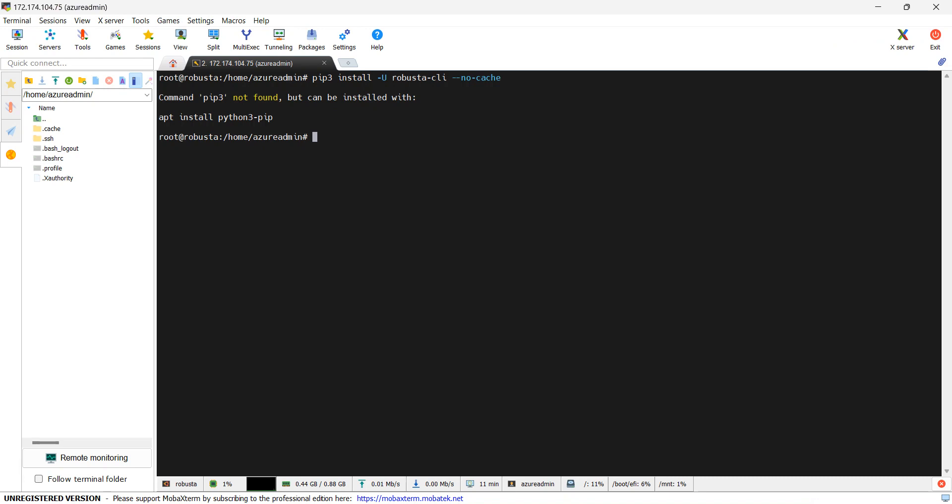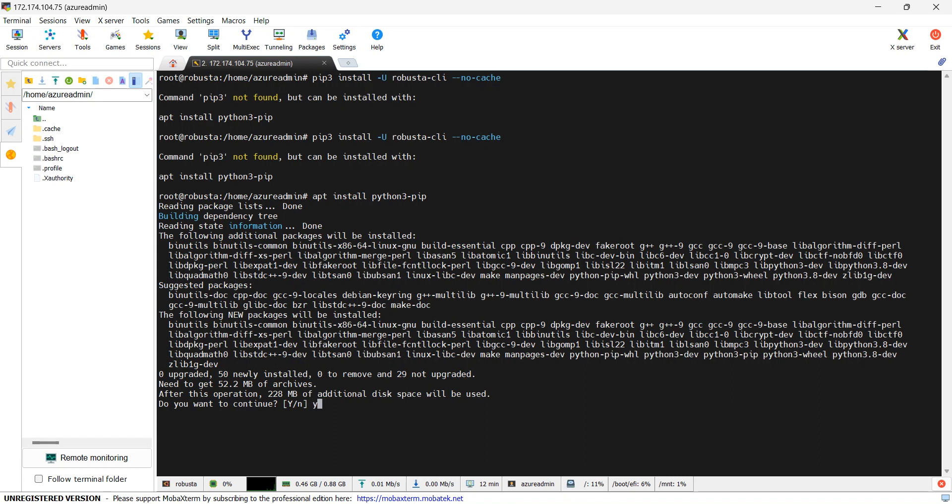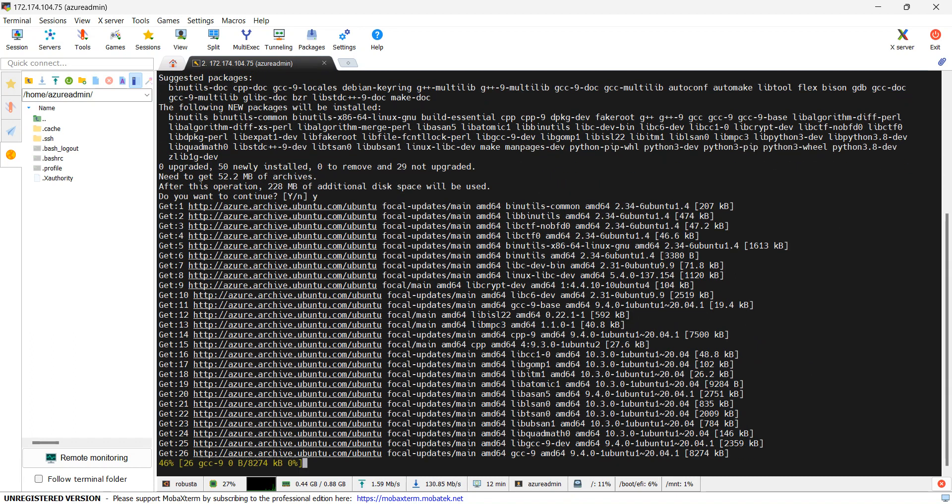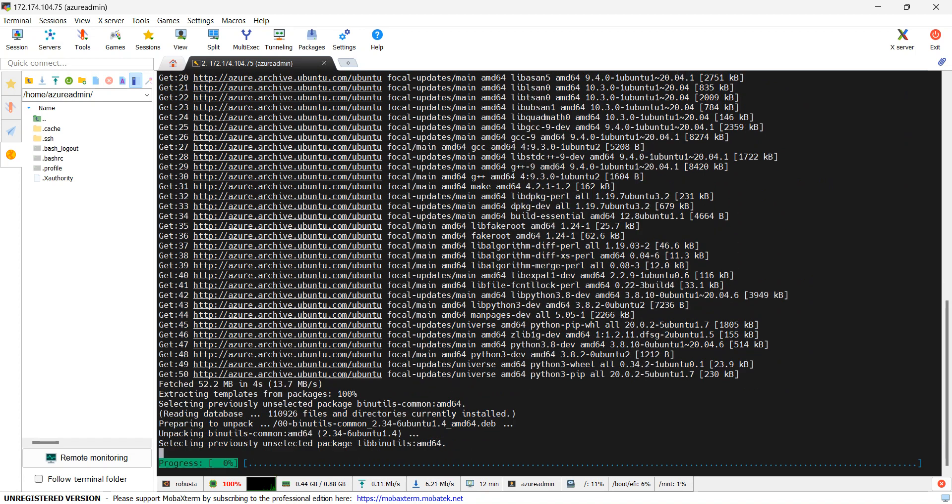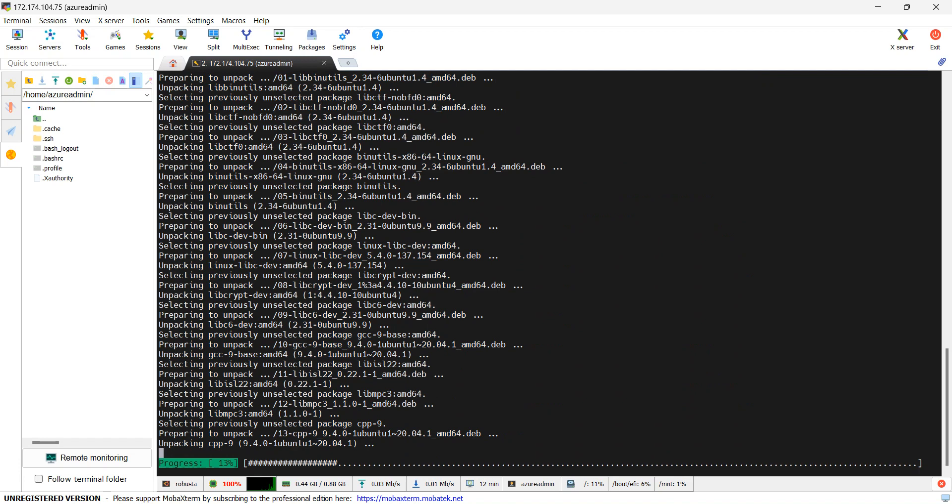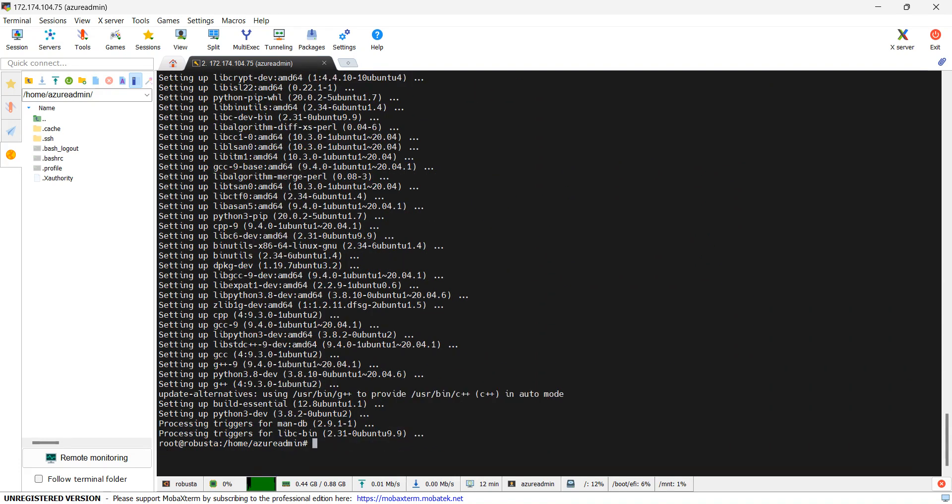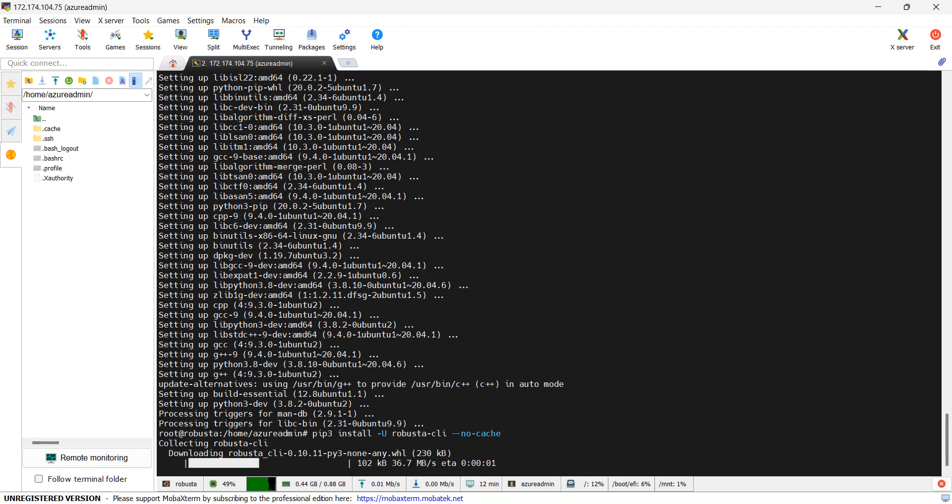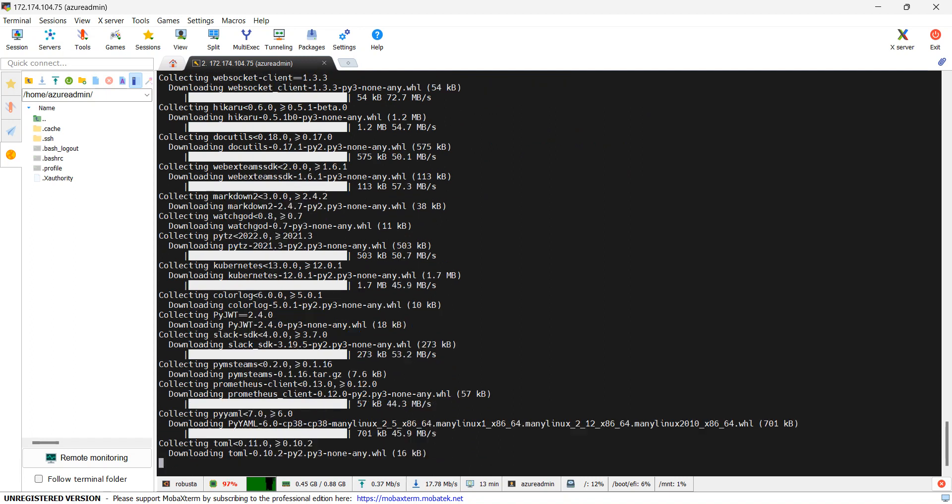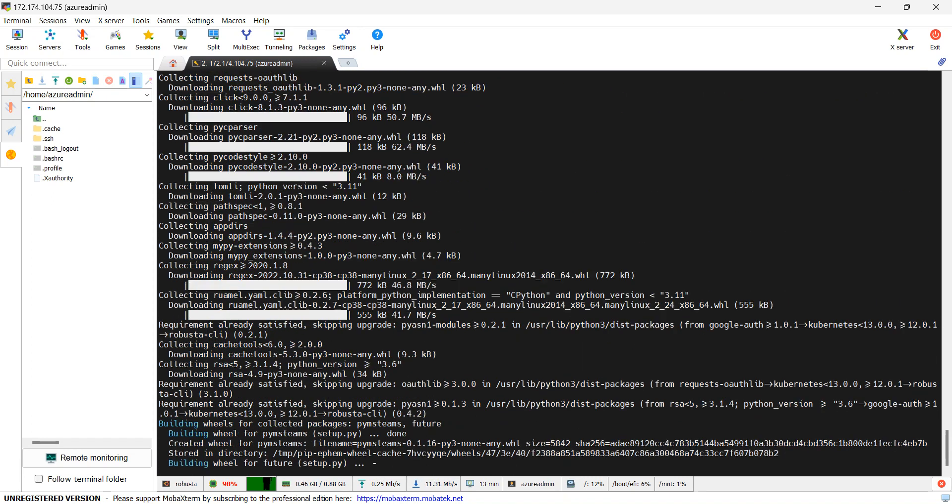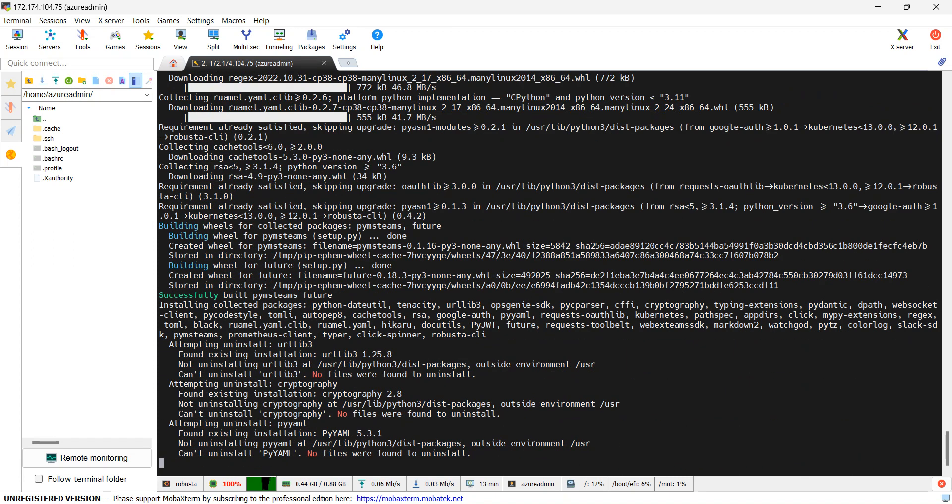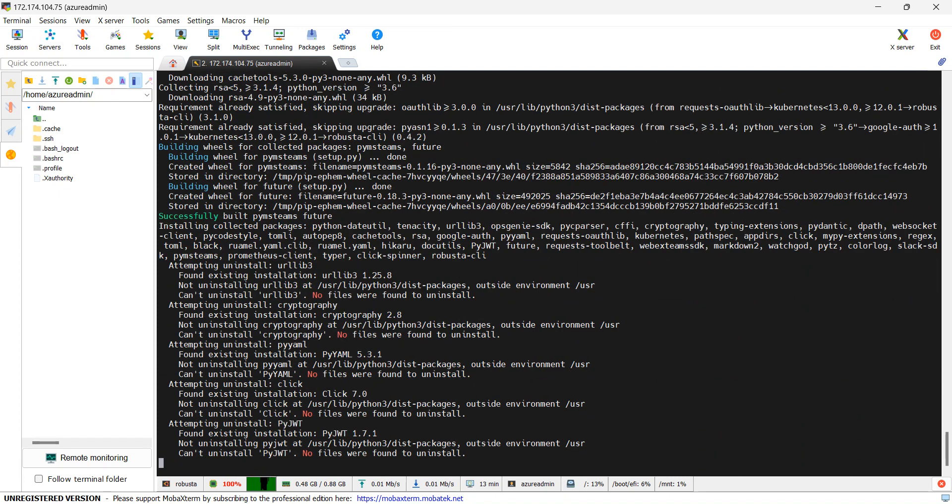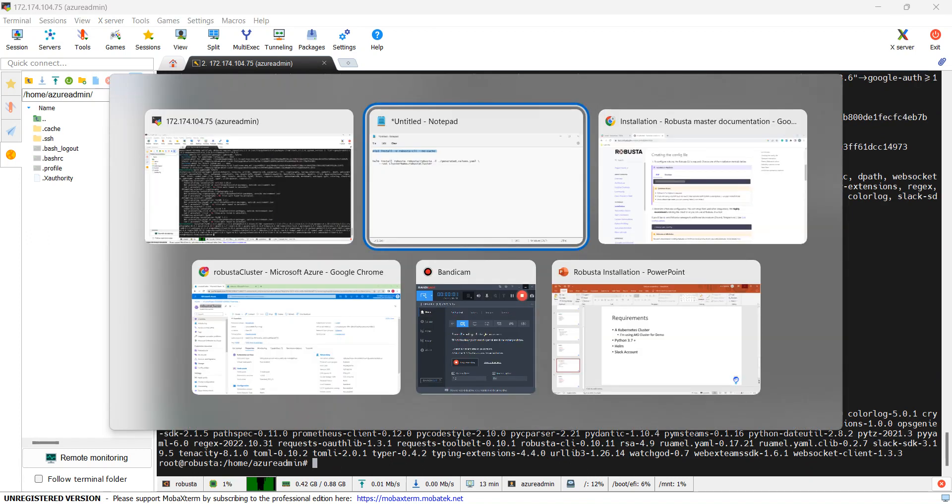If you see here, it is telling pip3 is not there. What I will do, I will install pip3 first by using this command. It will take a while. Now that pip3 is installed, I will try to execute the previous command, Robusta CLI installation command. See, now it is getting installed. Robusta CLI is installed.